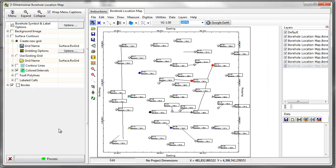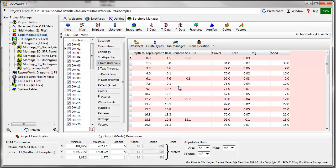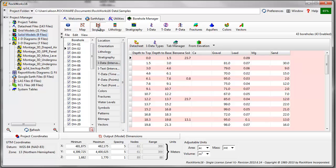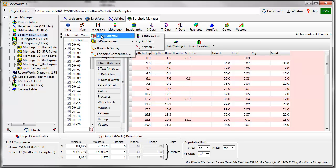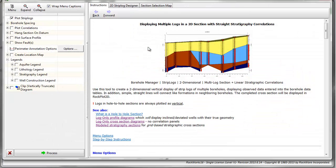Next, we'll move on to a cross section. Click on the red X in the upper right corner of the map menu to close this window. To create a simple hole-to-hole cross section, go to Strip Logs, Two Dimensional, Section.